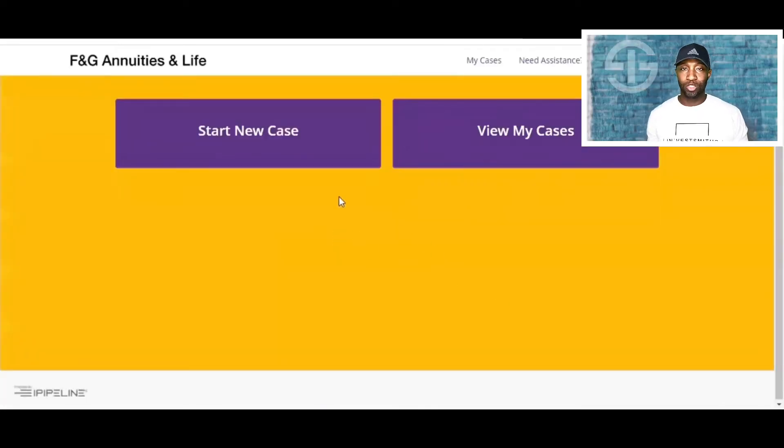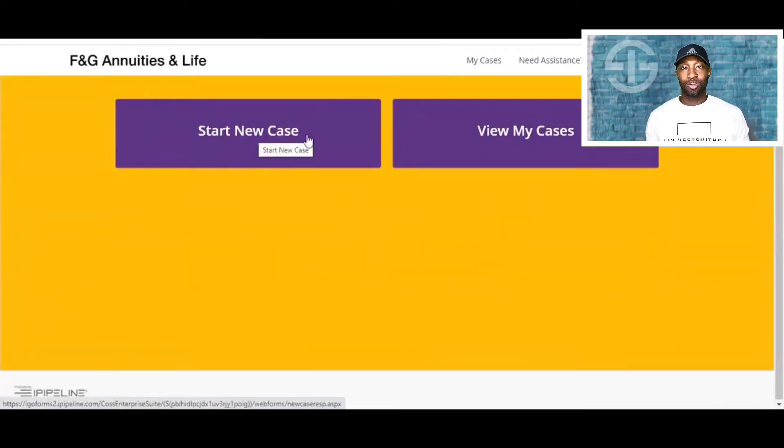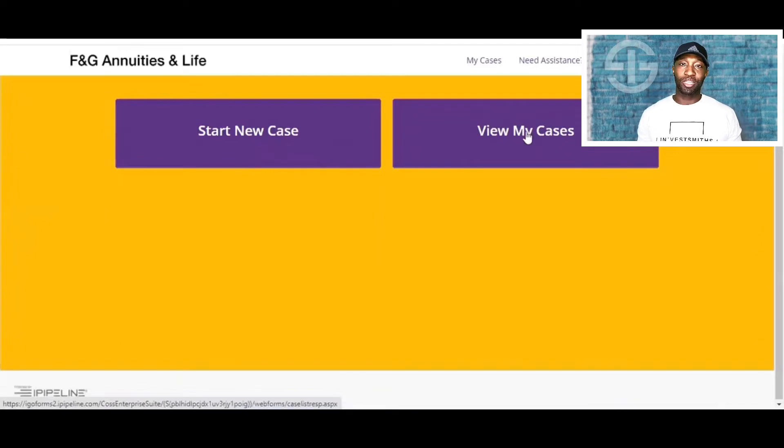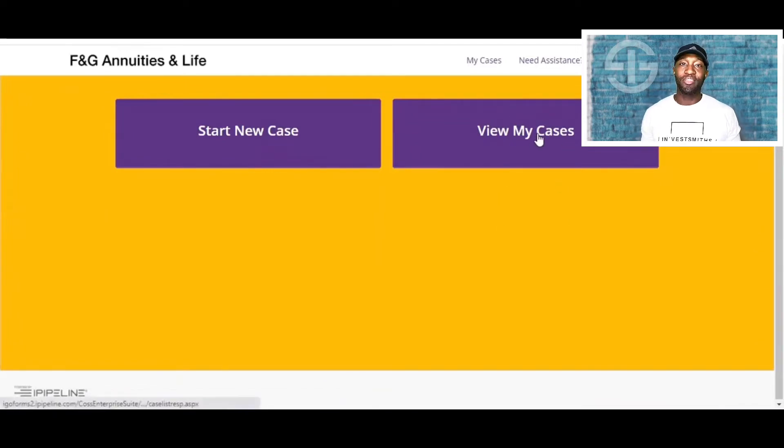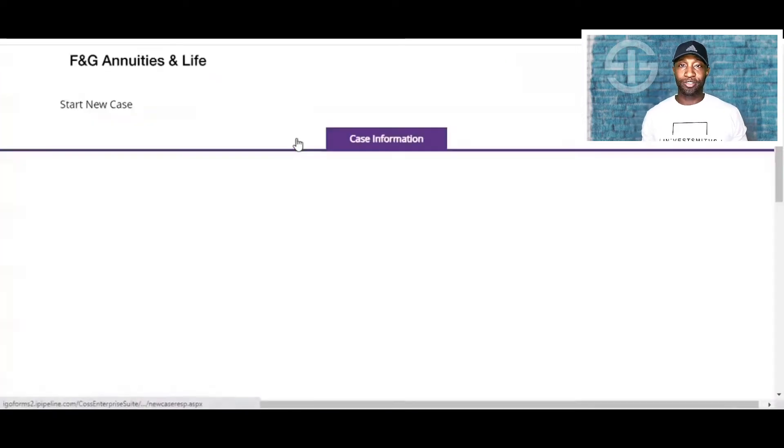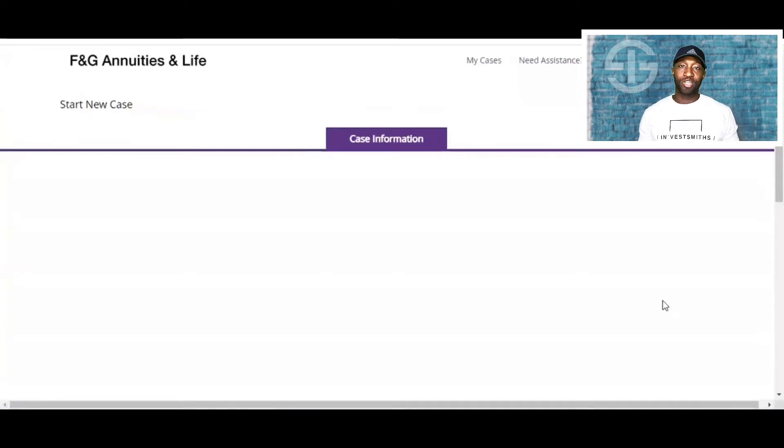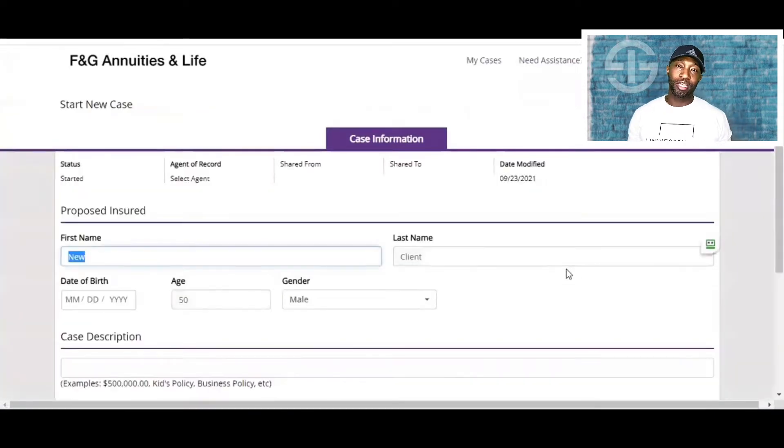Once that pops up, you would click Start New Case, or if you have an existing case, you would click View My Cases, and that'll lead you to the application here. So now we'll go ahead and click New Case.